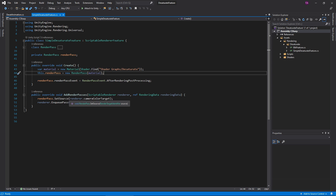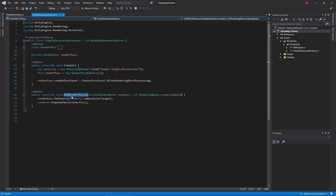Next up is the Add Render Passes function. Unity calls this every frame and the feature uses it to ready the pass to run. First, we need to tell the pass which texture to read from. We'll use the camera's RenderTarget, or Color Texture. Next, enqueue the pass, which tells the renderer to render our custom pass this frame.